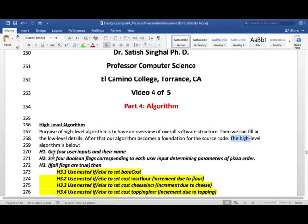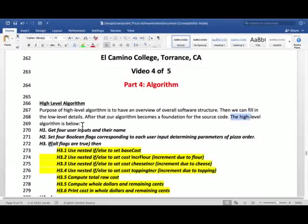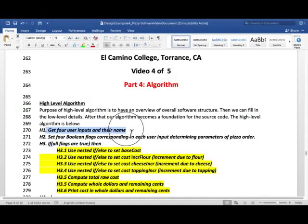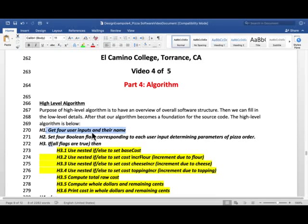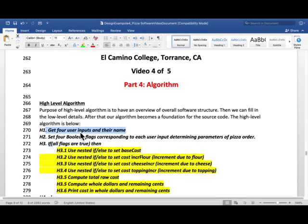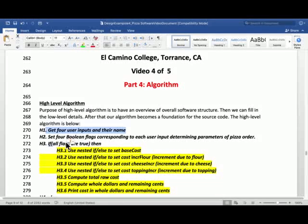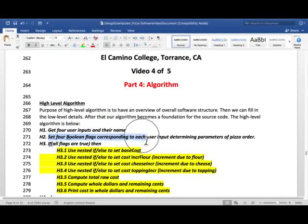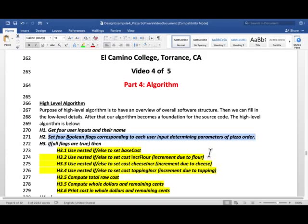High level algorithm as follows. Obviously you are going to get four user inputs and their name. Name is just repeated back. There is no processing on that or anything. And the four user inputs will be pizza size, choice for flour in the pizza crust, cheese type, and the topping.